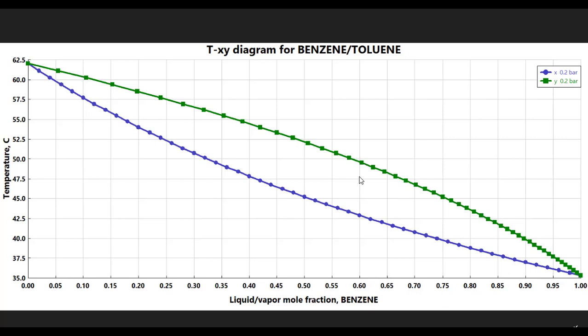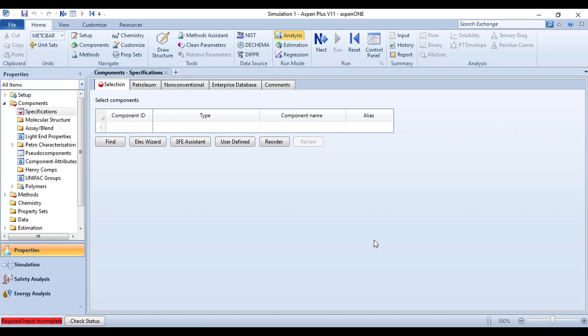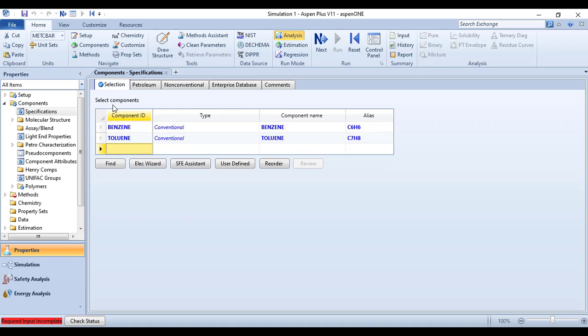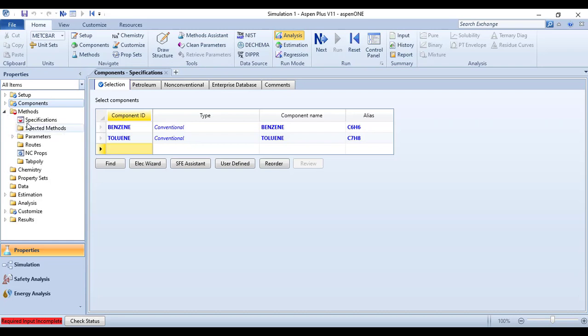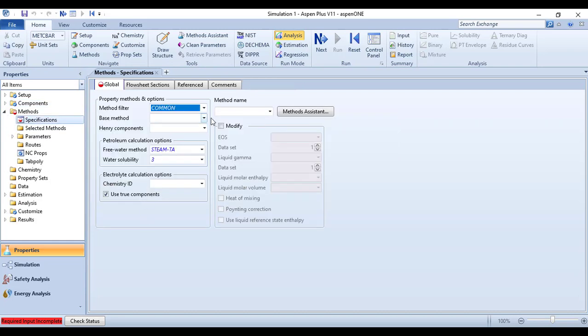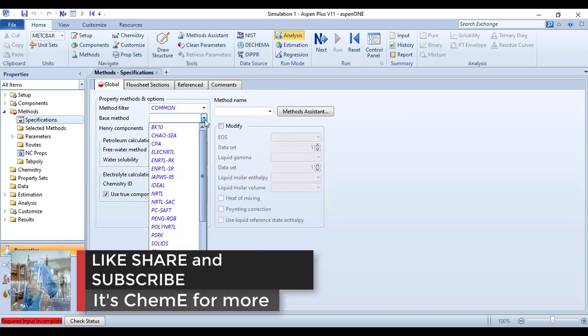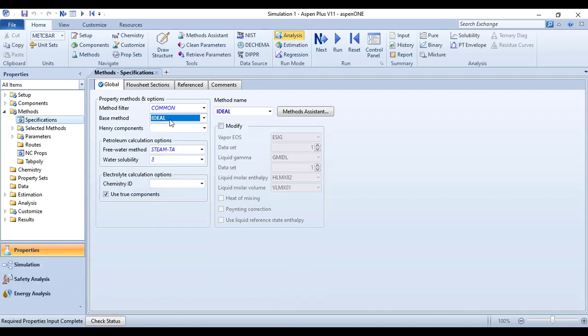Now let's quickly move to the Aspen Plus properties environment. The first thing is to specify the components — benzene and toluene. The next thing is to specify the property package for the simulation. Go to Methods Specifications and set the base method to IDEAL, because we have assumed ideality in both liquid and vapor phases. This IDEAL model specifies that the activity coefficient for species in the liquid phase is one.